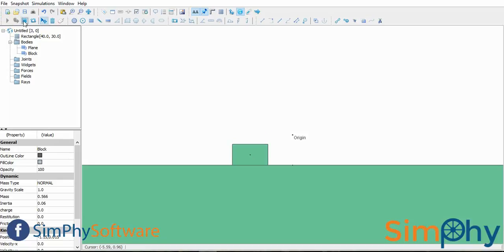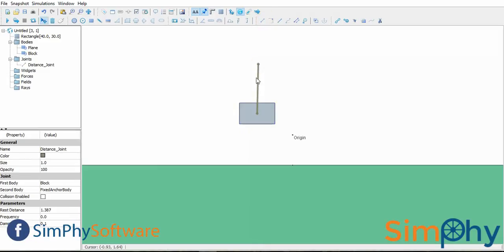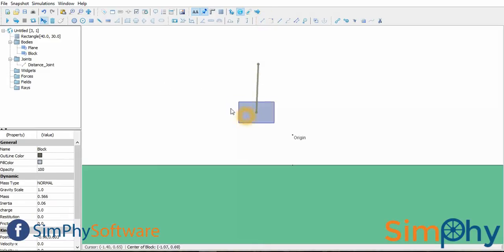To stop the simulation, hit stop simulation button. If we connect the box using string tool, the box acts like tied to one end of the string whose another end is fixed. Hit play simulation button to play the simulation.